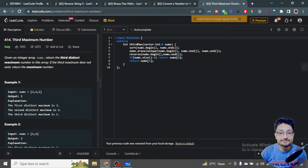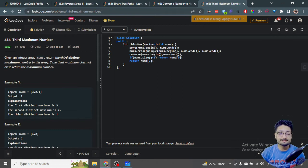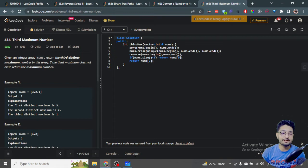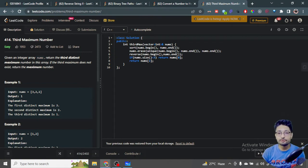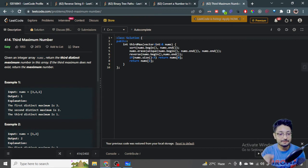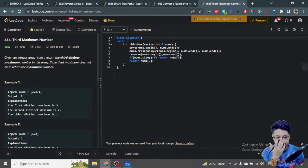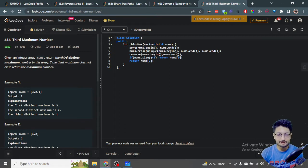Hello everyone, so in this video let's talk about an easy problem from LeetCode. The problem name is Third Maximum Number. As the problem name suggests, you have to find out the third maximum number. You're given an integer array nums, you have to return the third distinct maximum number inside the array. If the third maximum number doesn't exist, you have to return the maximum number.